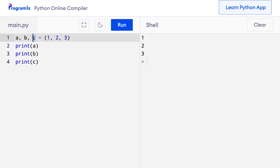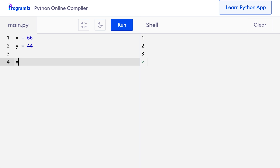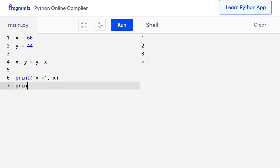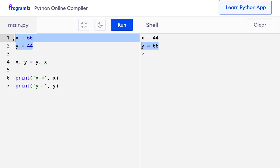Python assignment statements are evaluated from right to left. So we can even use unpacking to swap the values of 2 variables in a single line. I will define 2 variables as x equals 66 and y equals 44, then write x, y equals y, x. When I press run, you can see that x's value is now 44 and y's value is now 66 — the variables have been swapped.